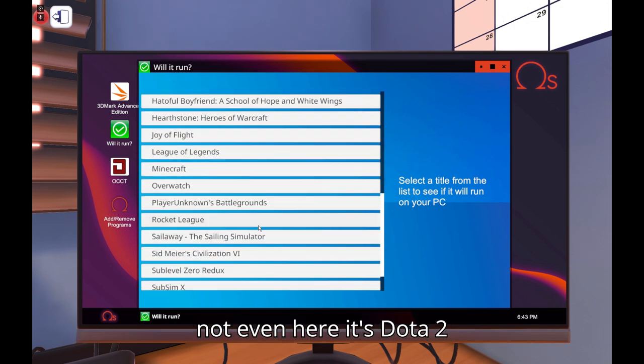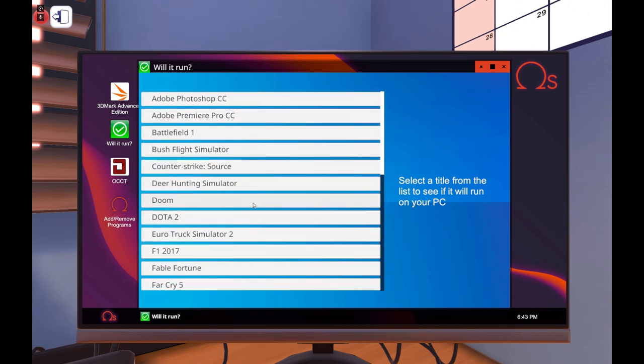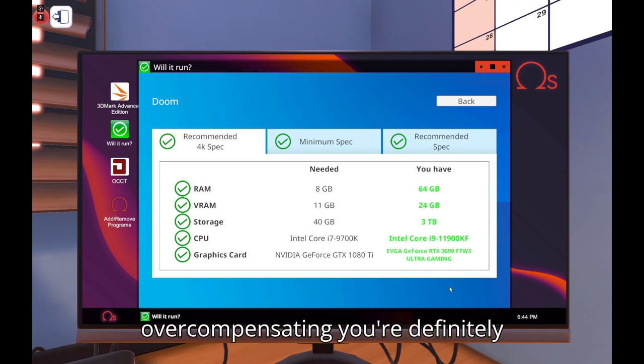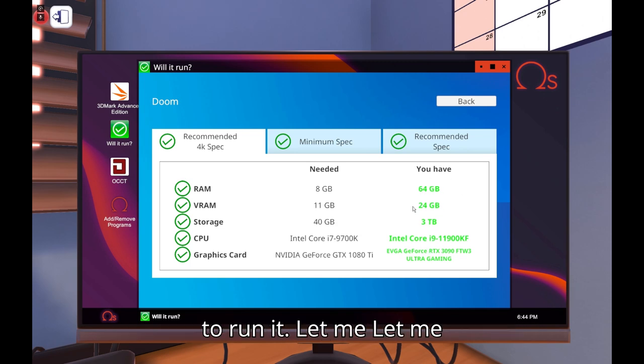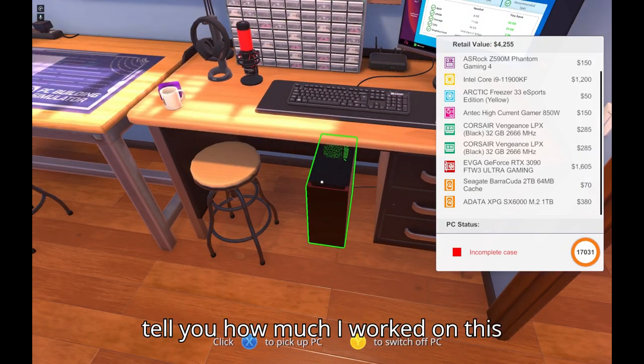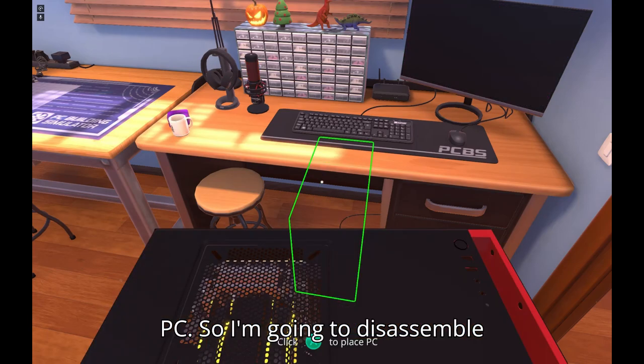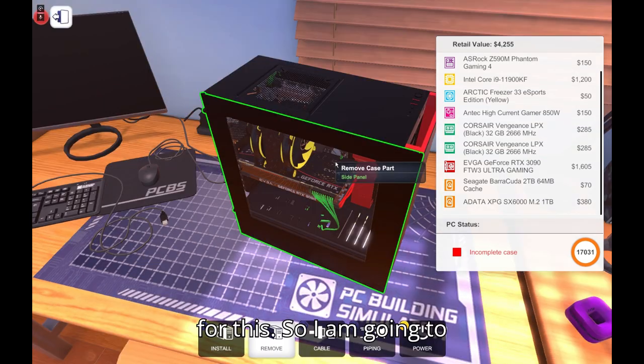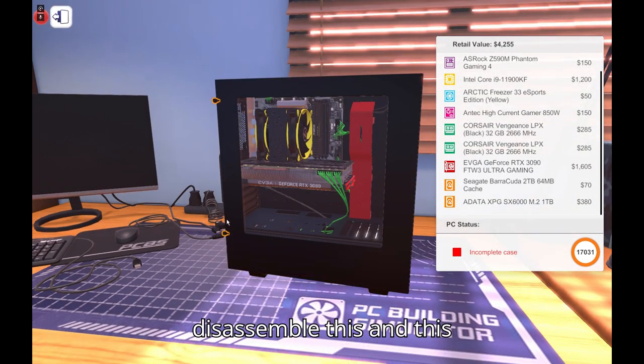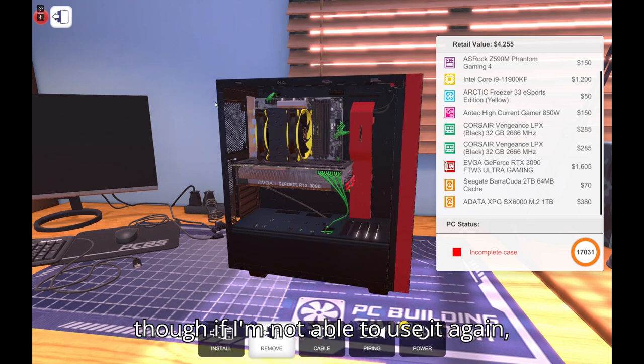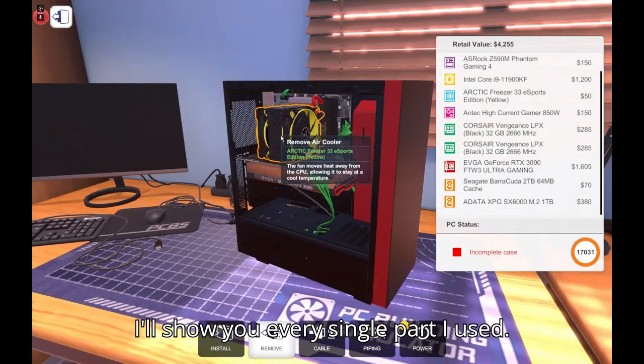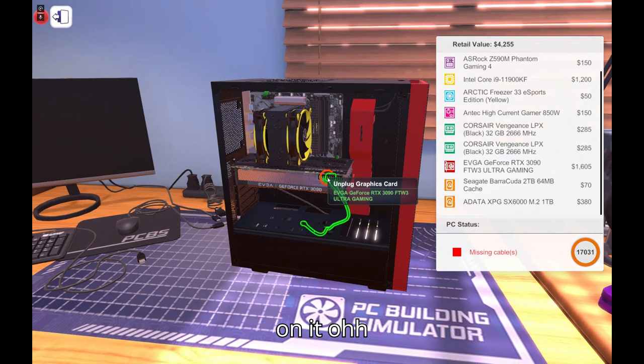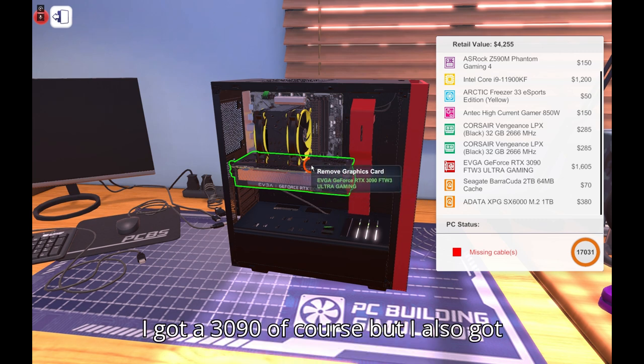That's Doom. Doom can run by the stars. Yes you're fine, you're overcompensating. You're definitely overcompensating. You only need a 1080 Ti to run it. Let me tell you how much I worked on this PC. So I'm going to disassemble it just to show you what parts I used for this. So I am going to disassemble this and show you every single part. Even though if I'm not able to use it again, I'll show you every single part I used.